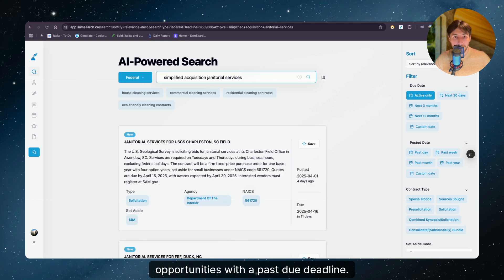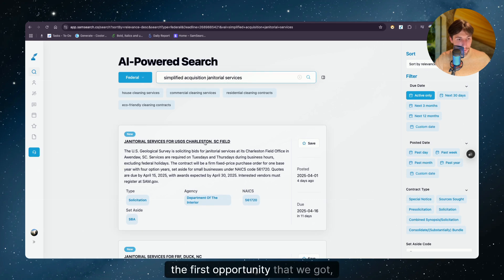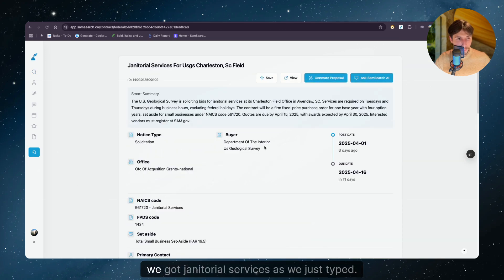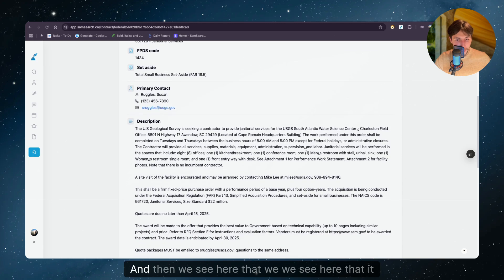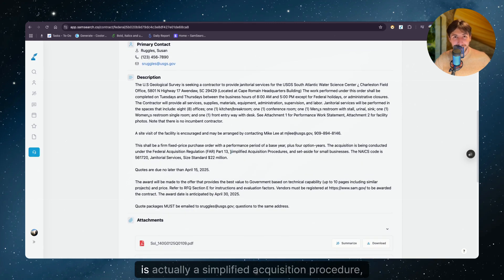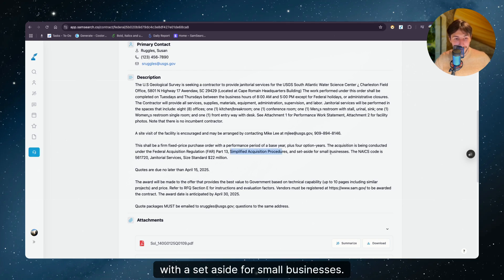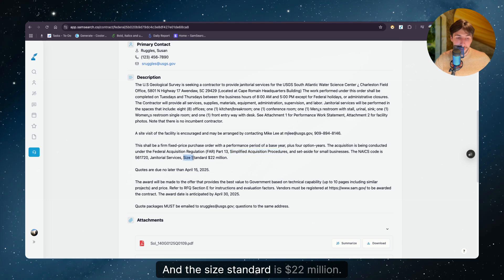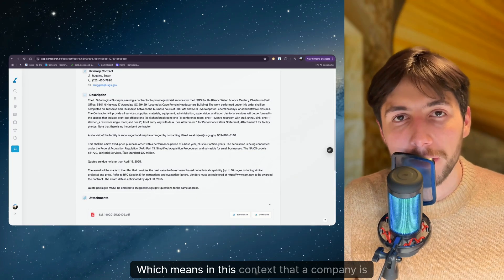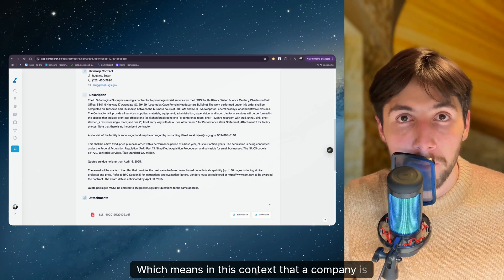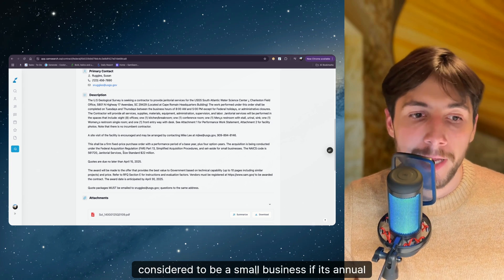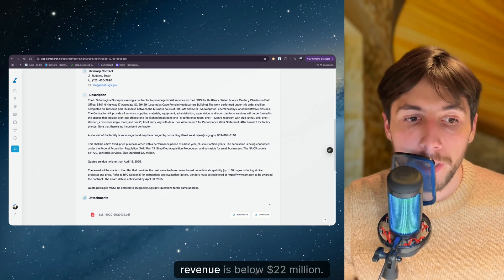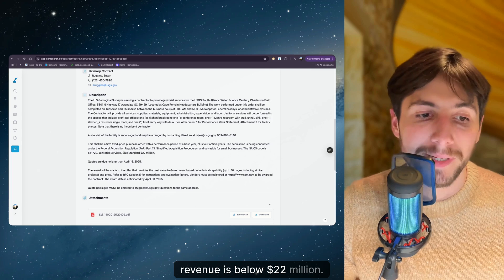And then we just want to look at active opportunities because in many cases, sam.gov has active opportunities with a past due deadline. And let's see the first opportunity that we got. We got janitorial services as we just typed. And then we see here that it is actually a simplified acquisition procedure with a set aside for small businesses. And the size standard is $22 million, which means in this context that a company is considered to be a small business if its annual revenue is below $22 million in short.